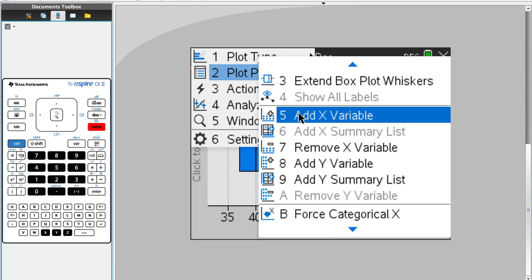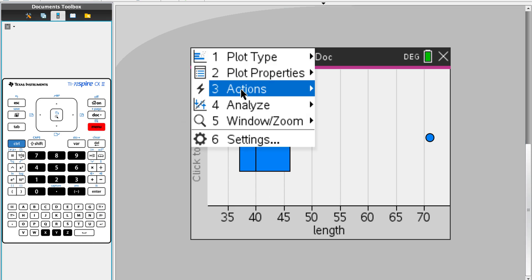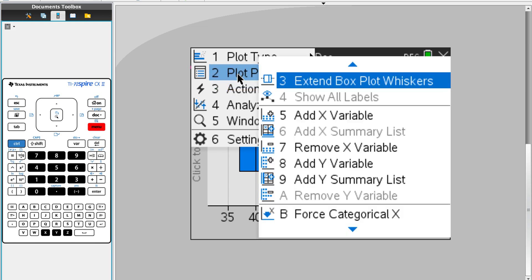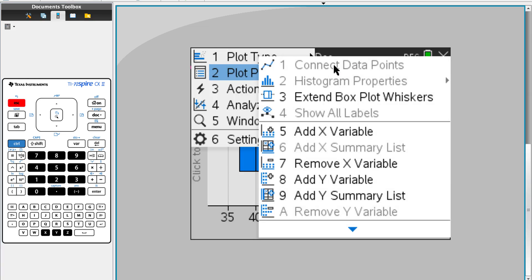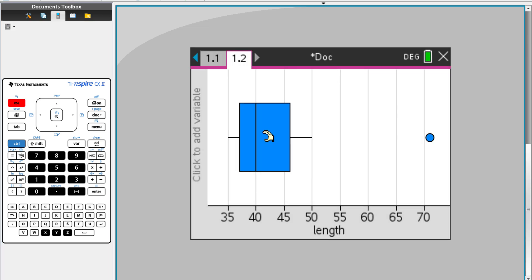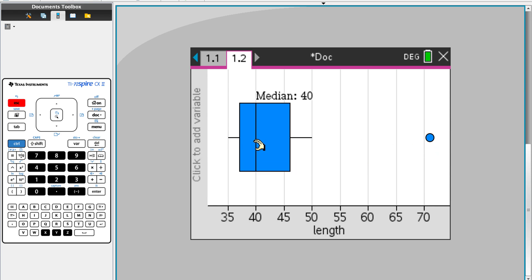Under plot properties you can add a variable — X variable. I'm going to put length here. You can probably put some other information on your diagram. But this is the basic way you construct the box and whisker plot on the GDC. Thank you.